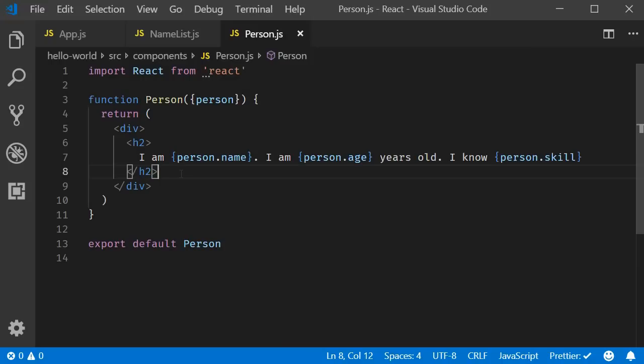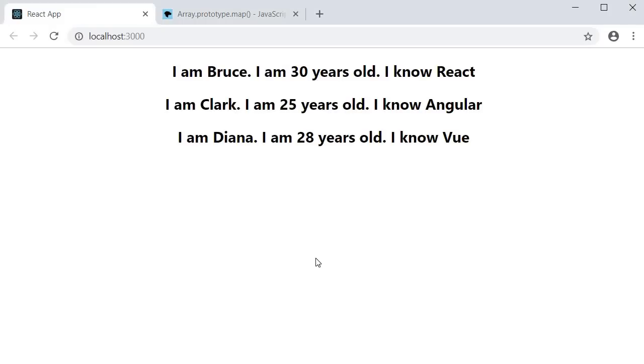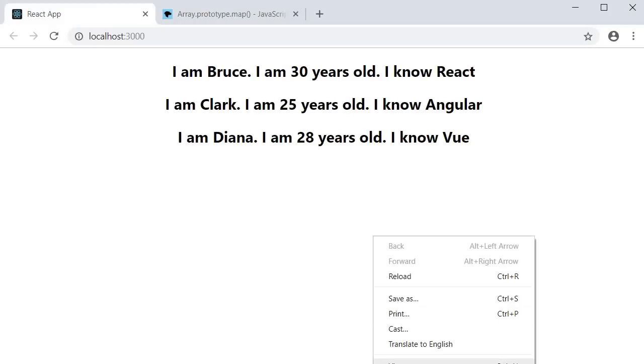All right, we are able to render a list of items in the browser without any problem. At least that's what we think. If I open the console, we see the dreadful red text.